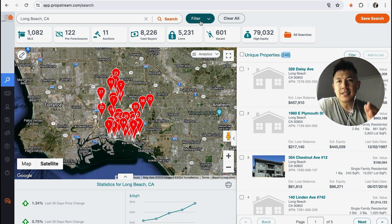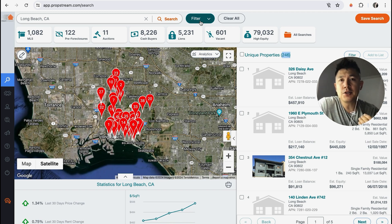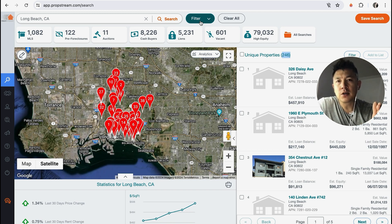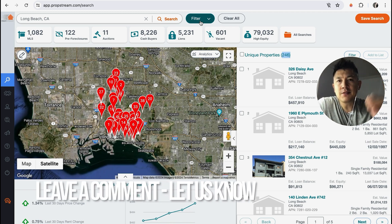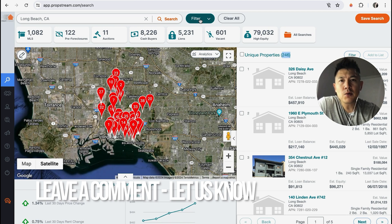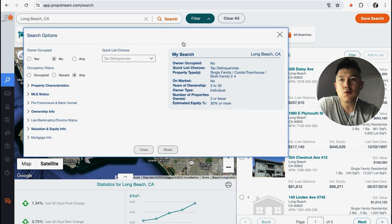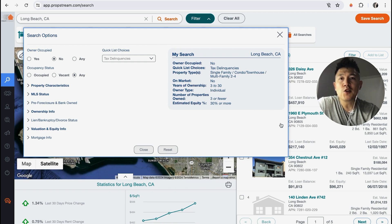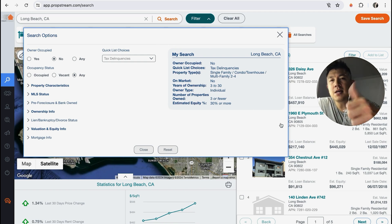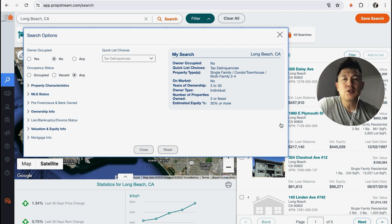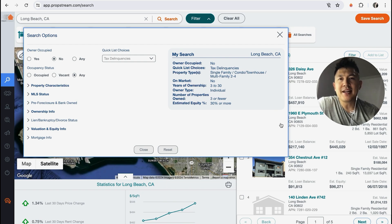So there you have it — that's how I normally pull a tax delinquency list in PropStream. If you have better filters, leave a comment below and let the rest of us know. You can screenshot these filters so you know what I normally look for when pulling tax delinquent lists. Hopefully you found this video useful — if so, click thumbs up or consider subscribing. Hope to see you on the next video, thanks for watching.